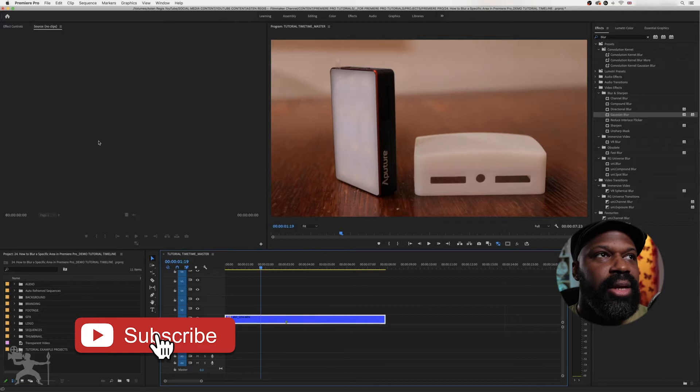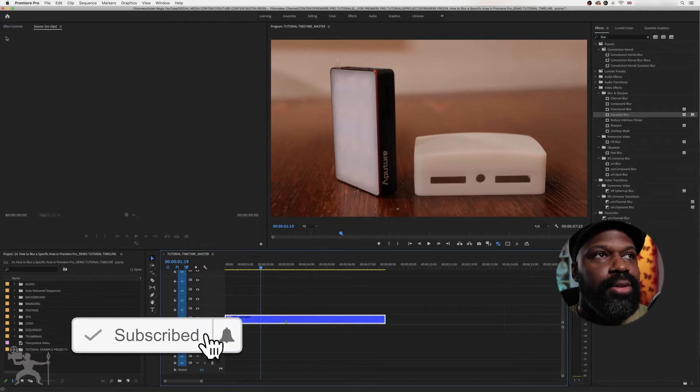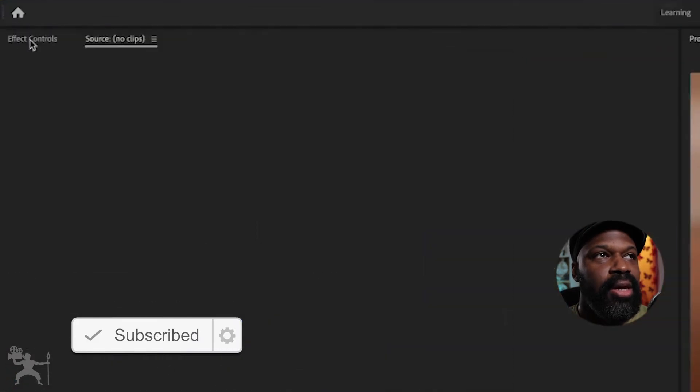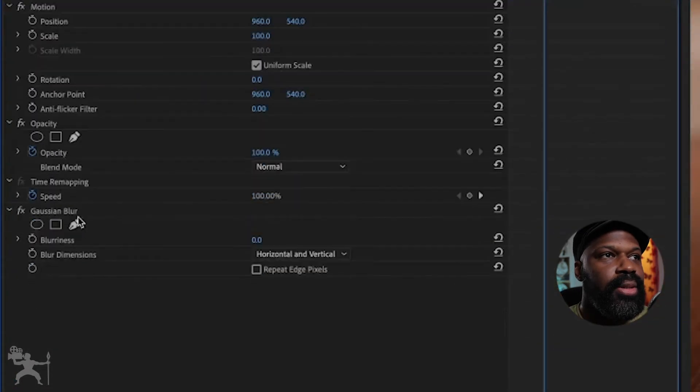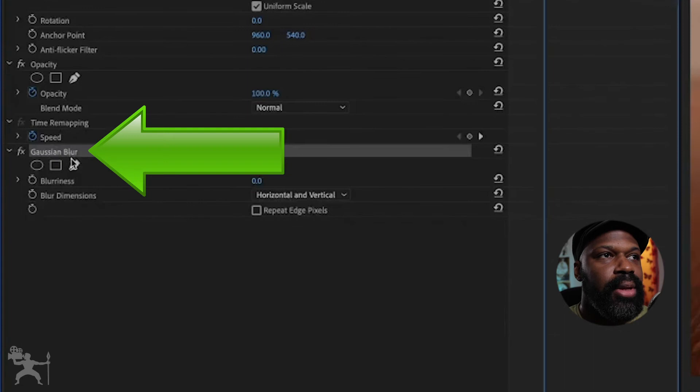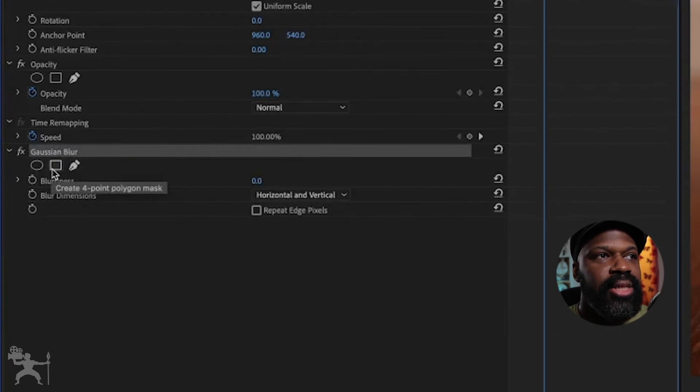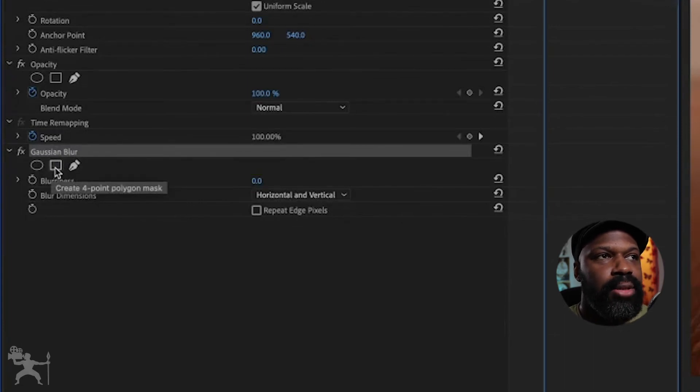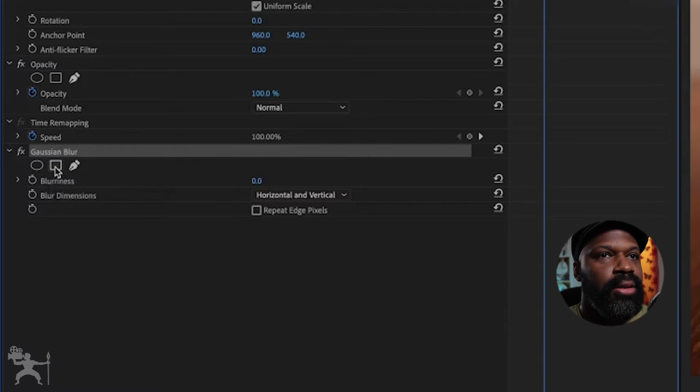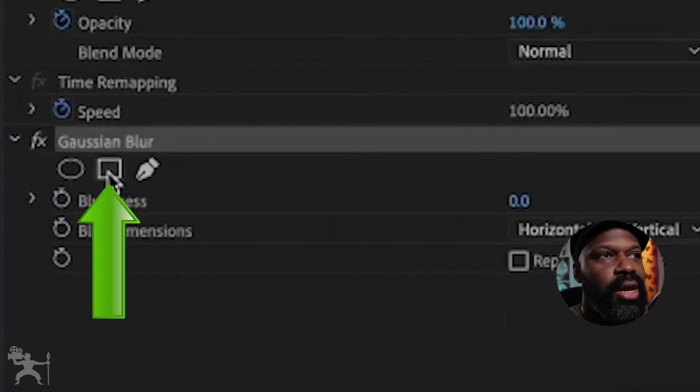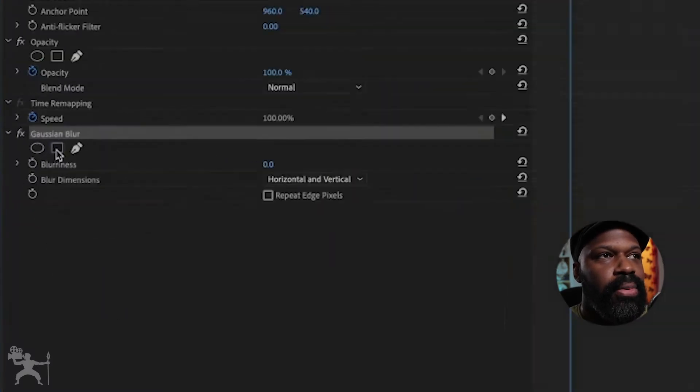Now make sure that your clip is selected and go up here to the effects control panel. Go down to Gaussian blur and then you can select a shape that you wish to create a mask of. So we're going to choose a rectangle shape.